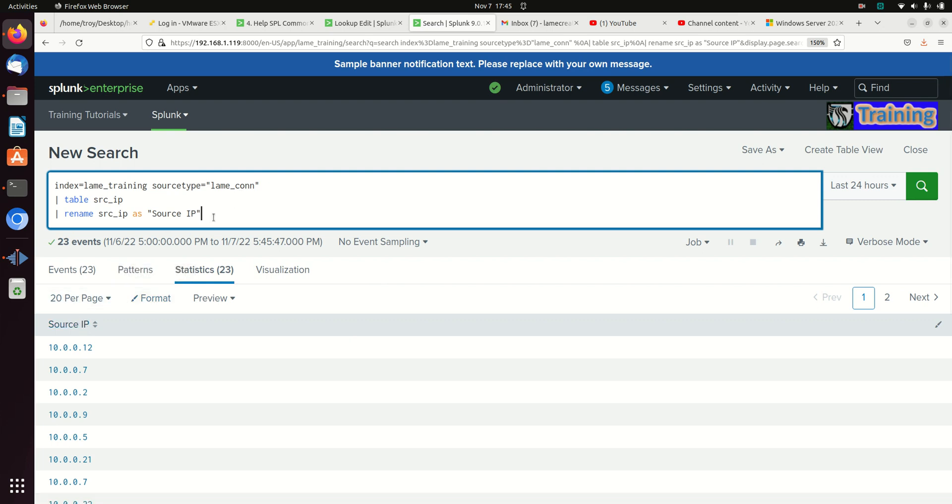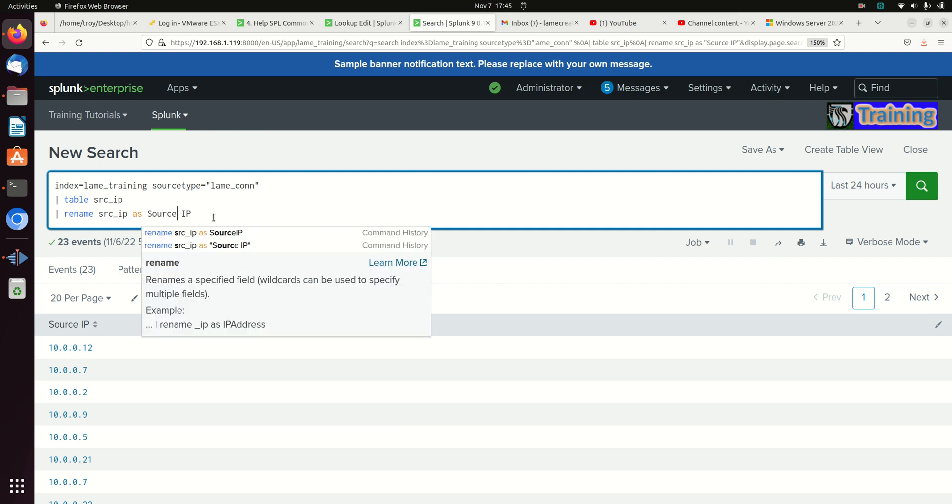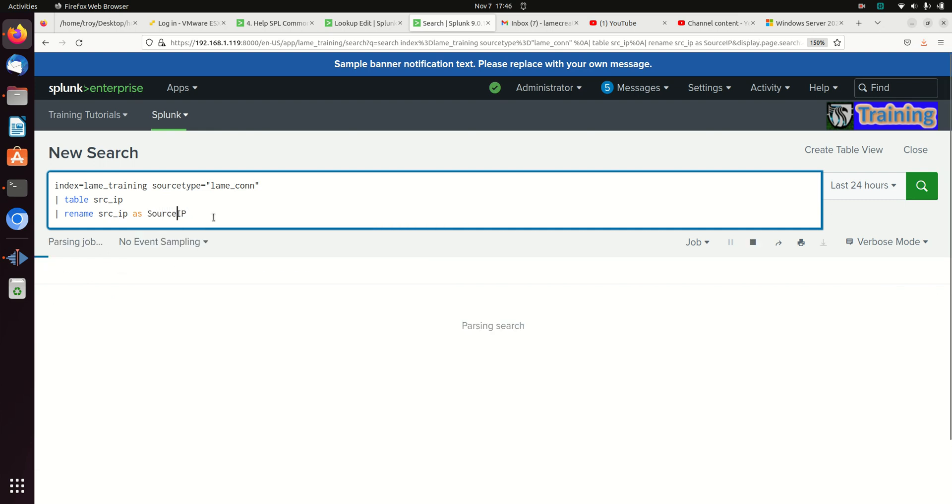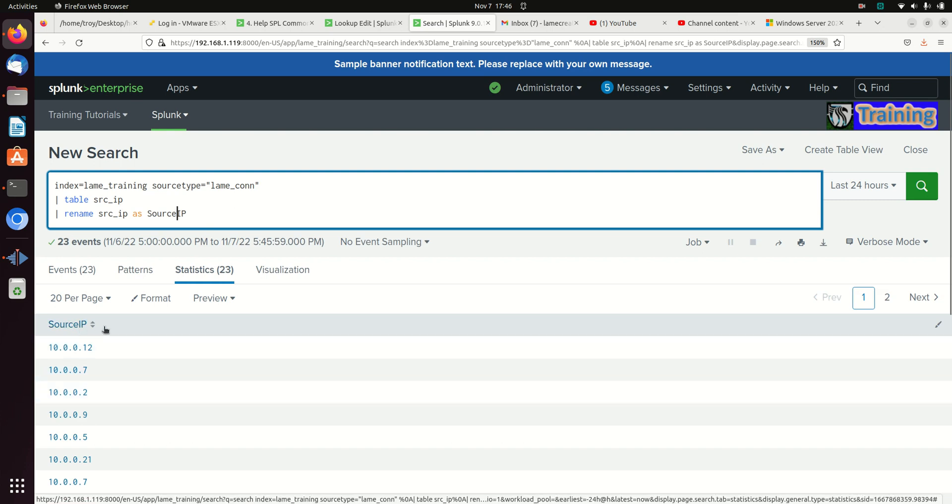If you do not want a space, if you're not putting a space in your new field name, you do not need to use double quotes. So we can see it done like that.